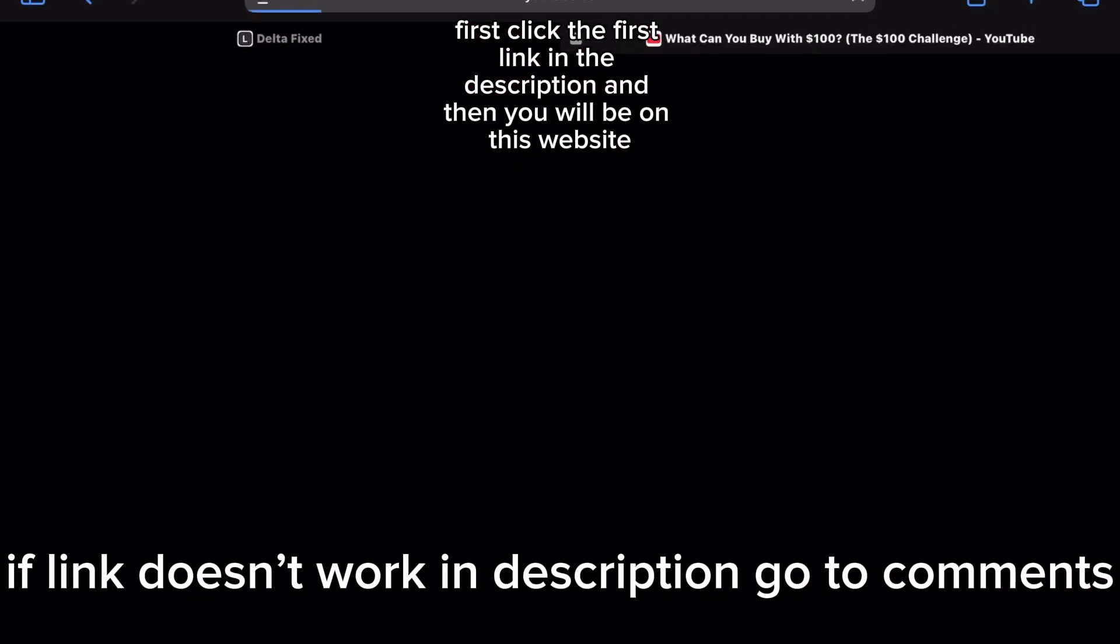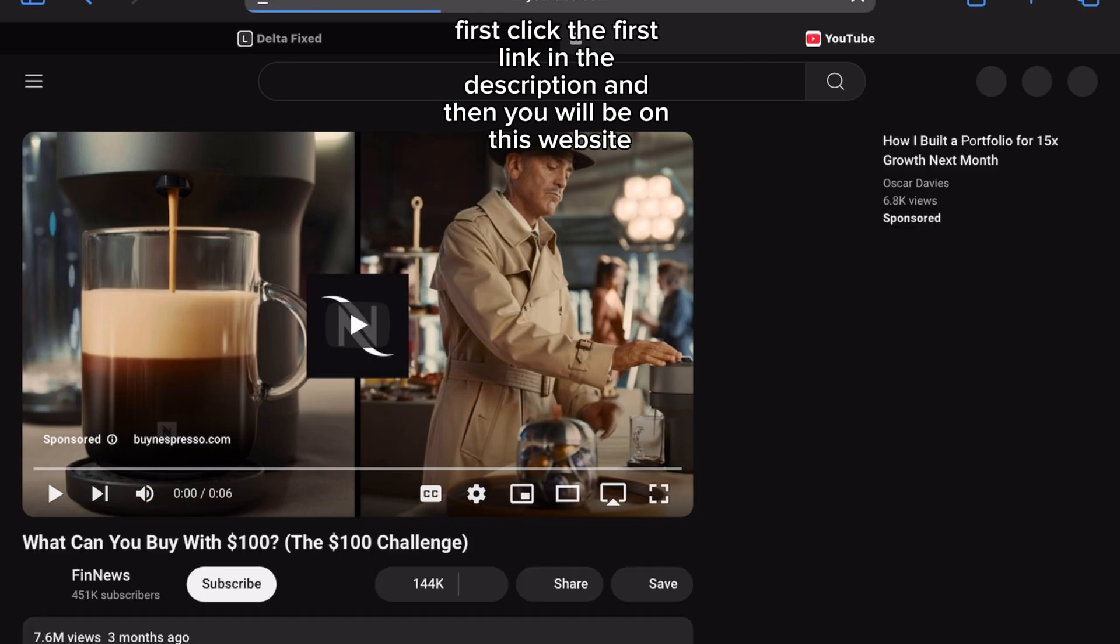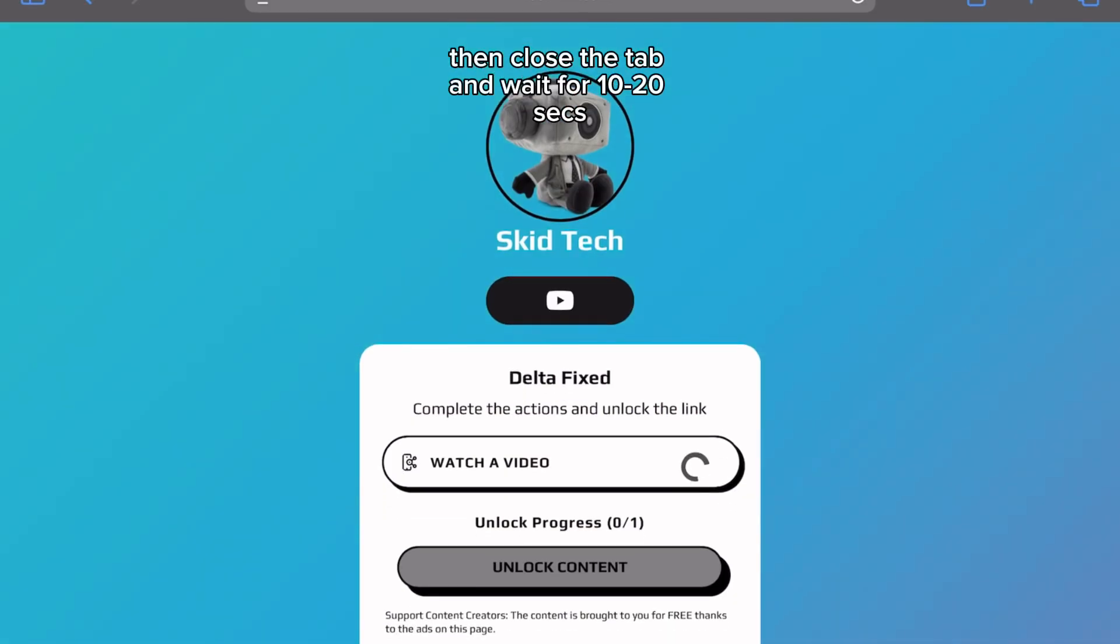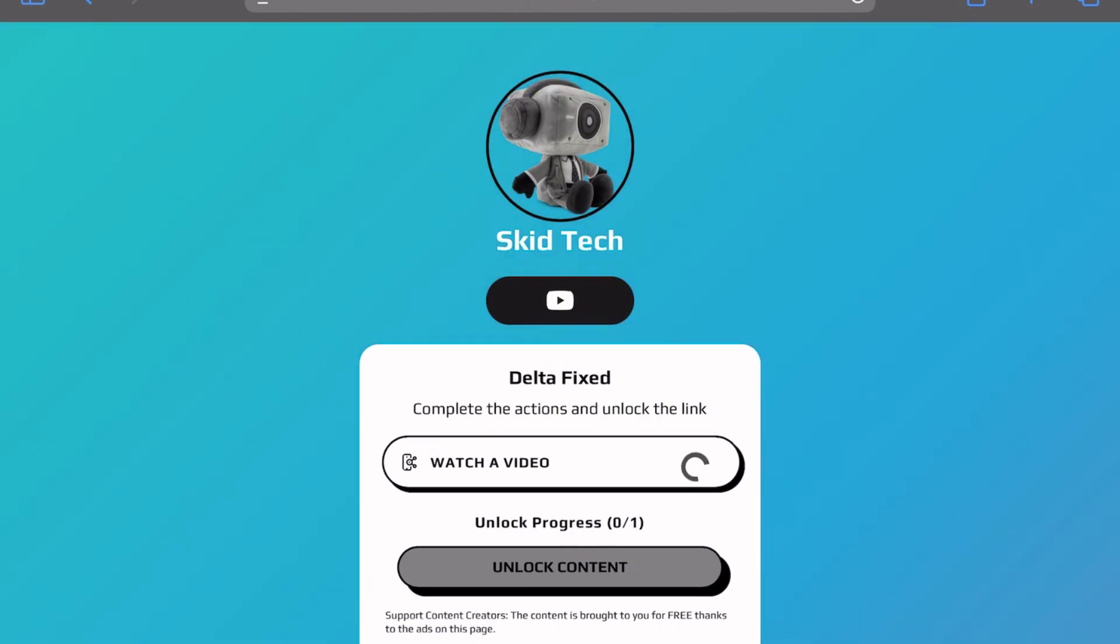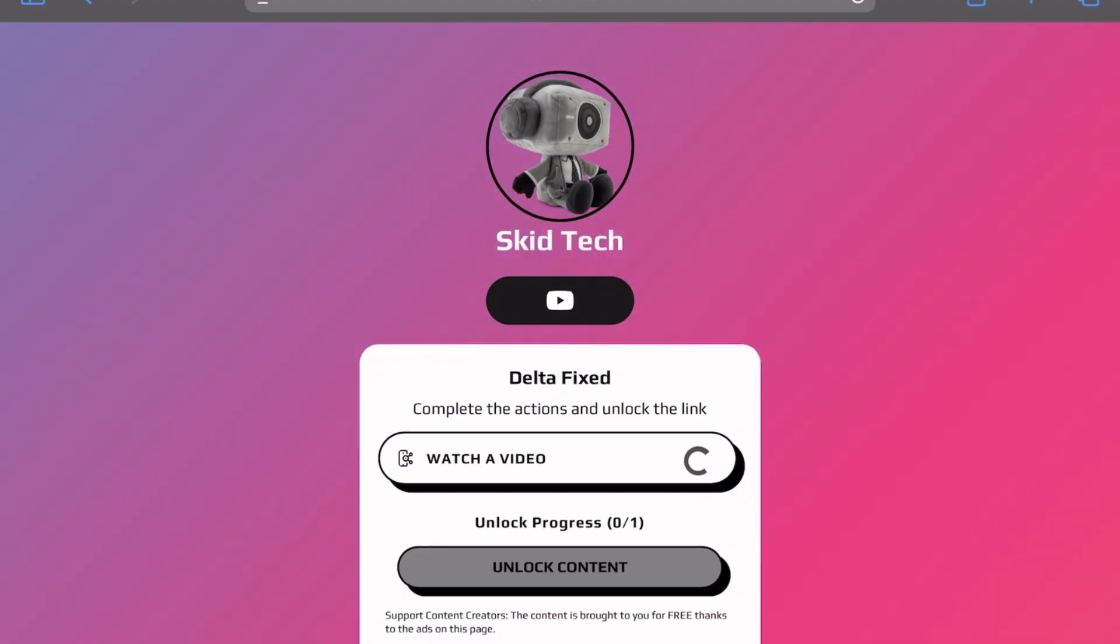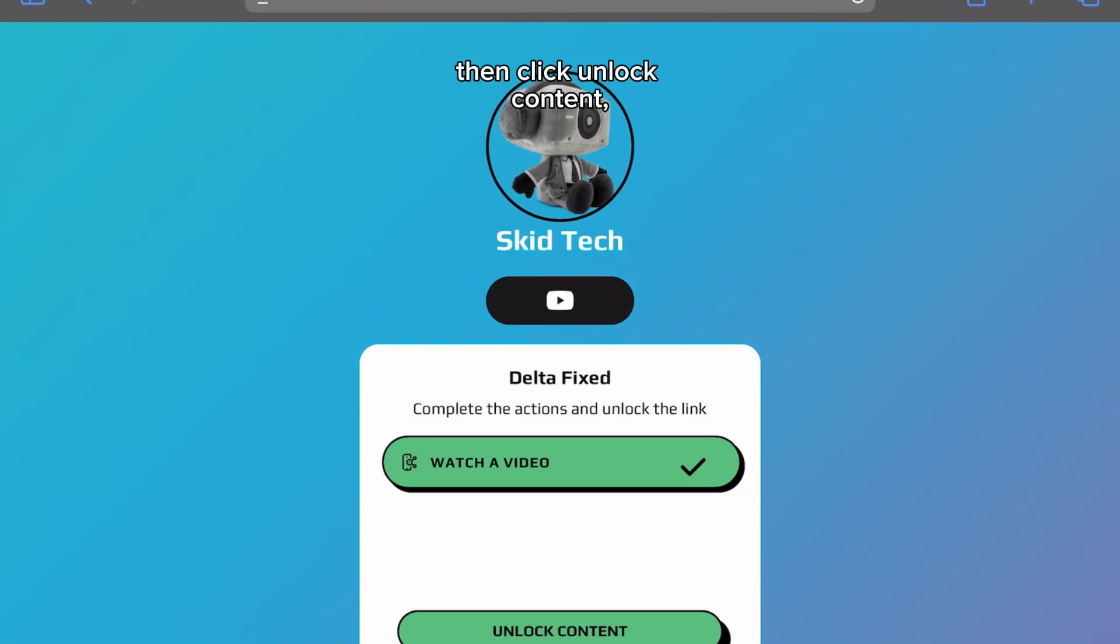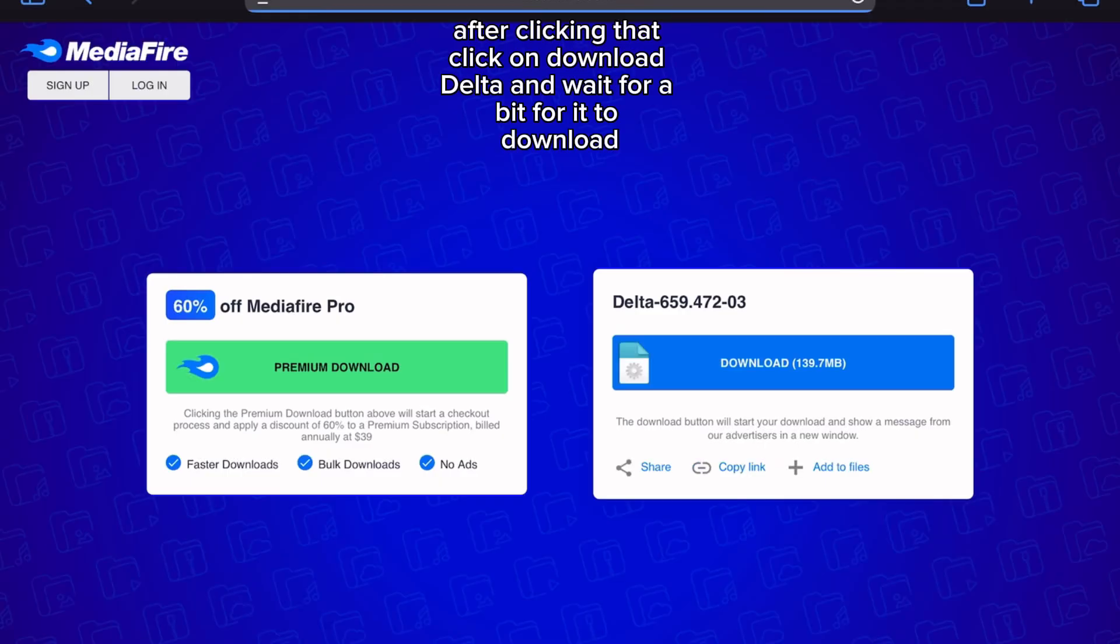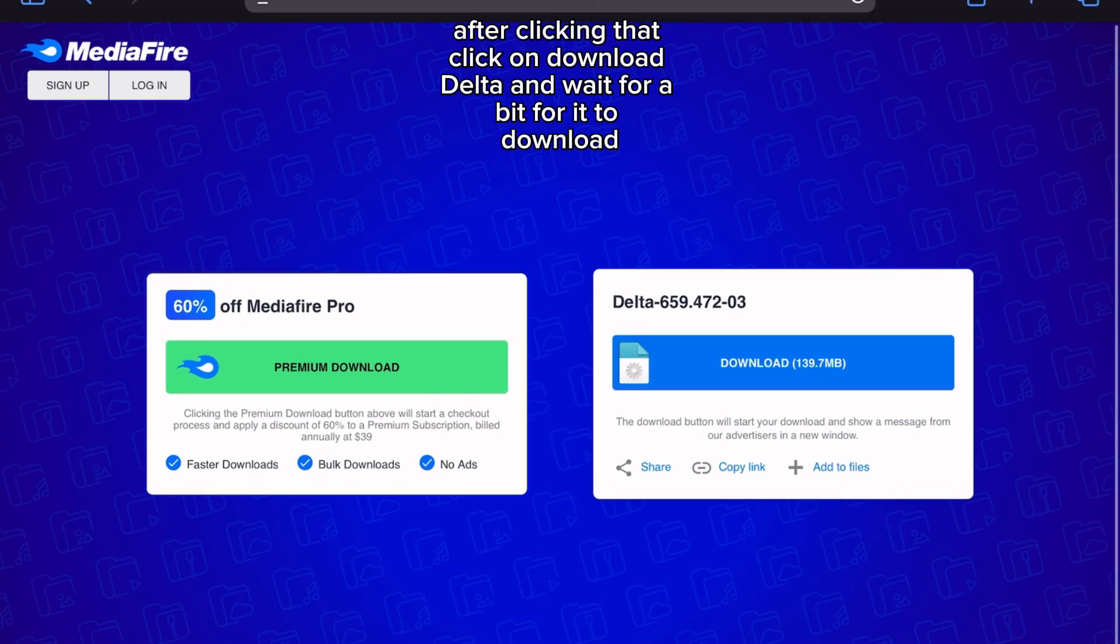First click the first link in the description and then you will be on this website. Click on watch YouTube video, then close the tab and wait for 10 to 20 seconds. Then click unlock content. After clicking that, click on download Delta and wait for a bit for it to download.